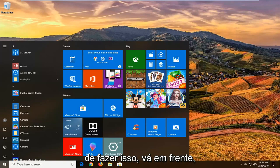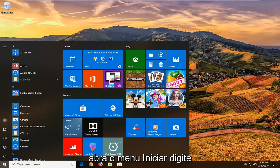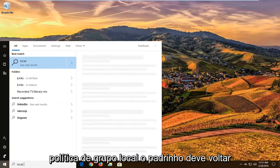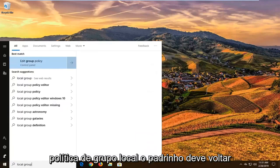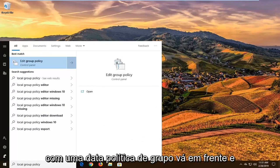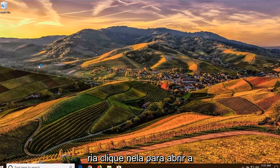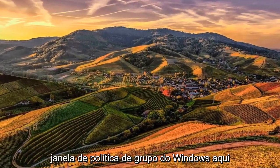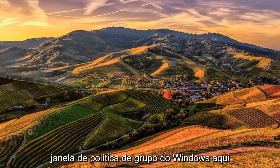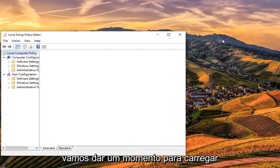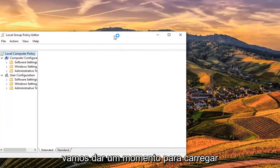Once you've done that, you want to go ahead and open up the start menu, type in local group policy. Best match should come back with edit group policy. Go ahead and left click on that to open up the Windows group policy window here. You're going to have to give it a moment to load up.